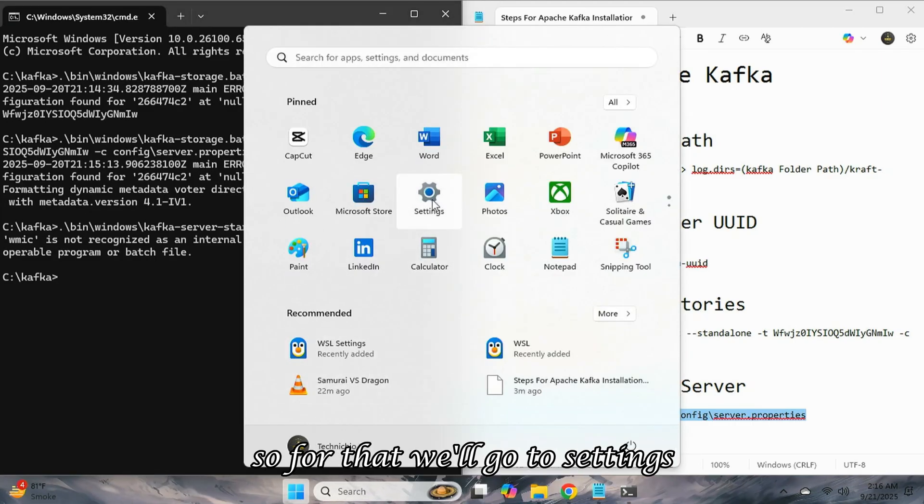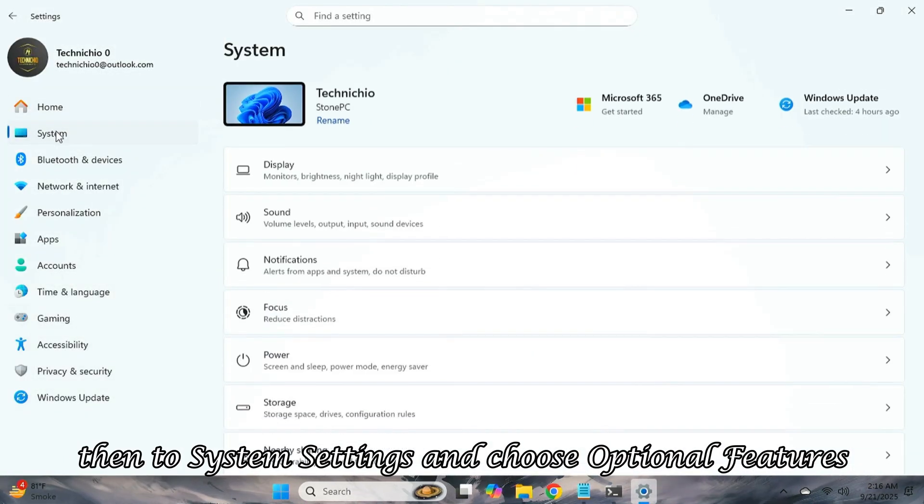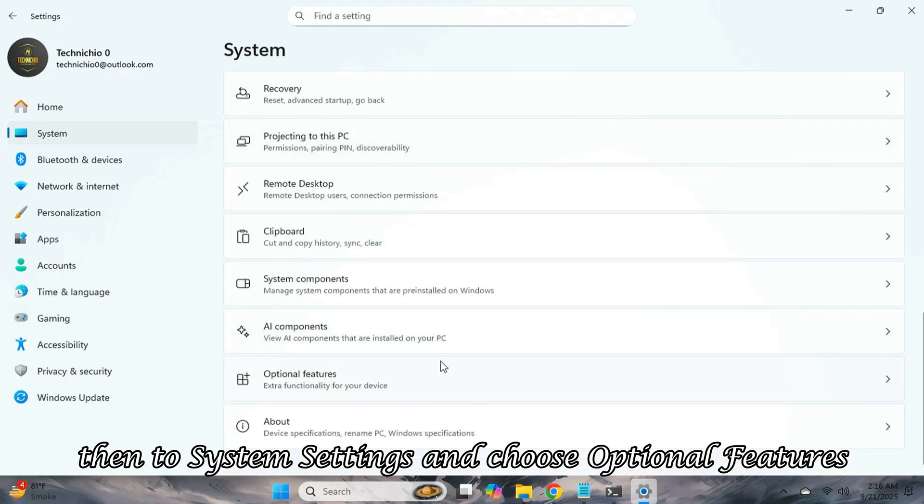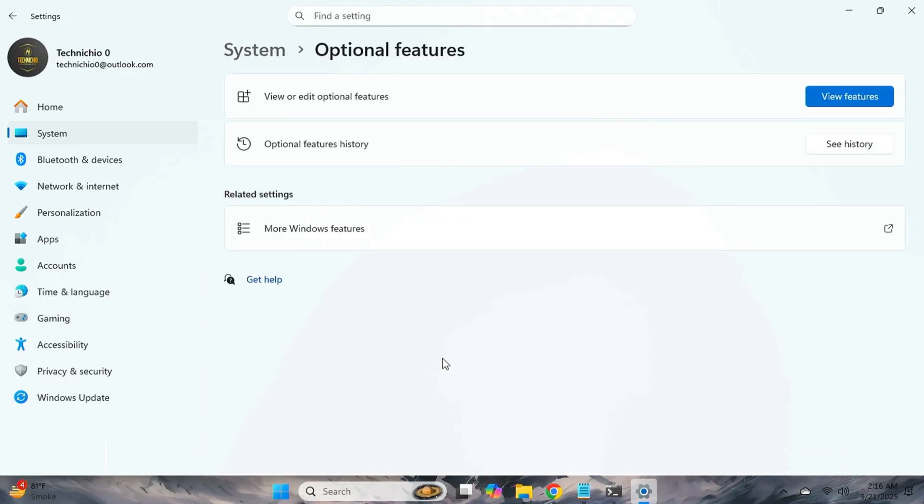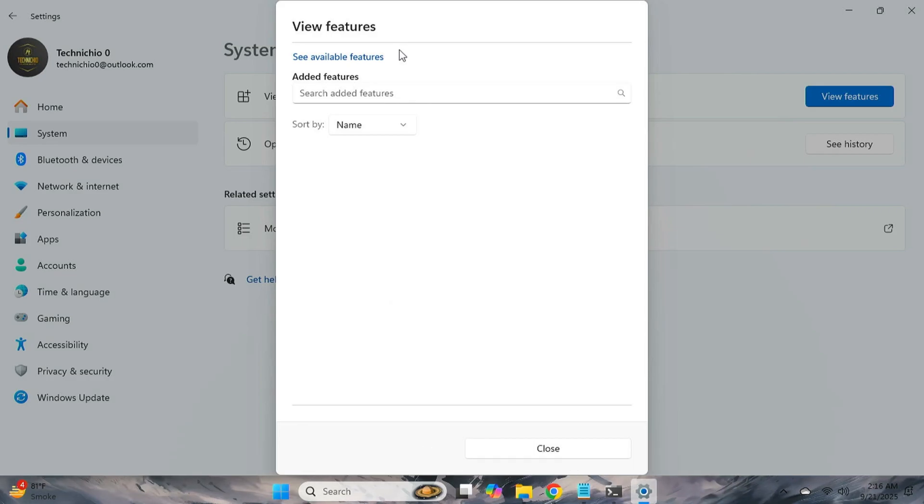WMIC is a command line utility feature that is not installed by default in Windows 11. We have to install it ourselves. So, for that, we'll go to Settings, then to System Settings, and choose Optional Features.